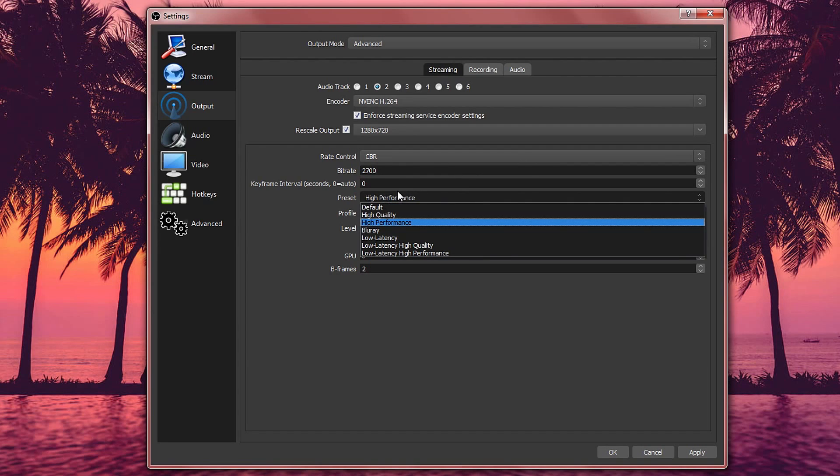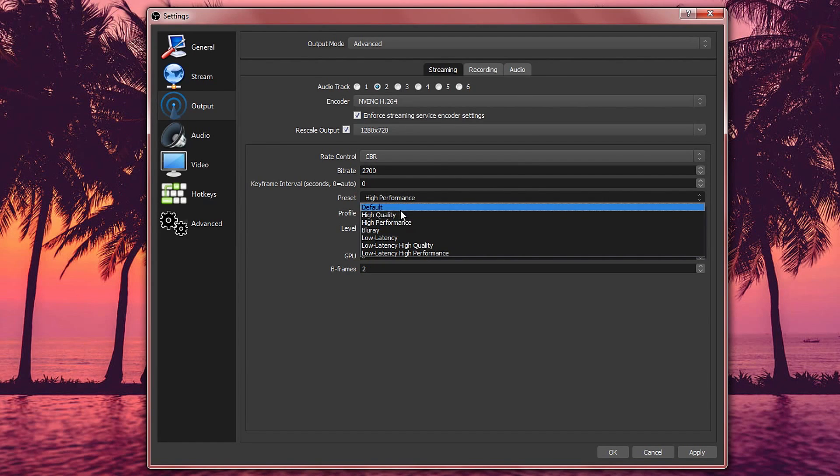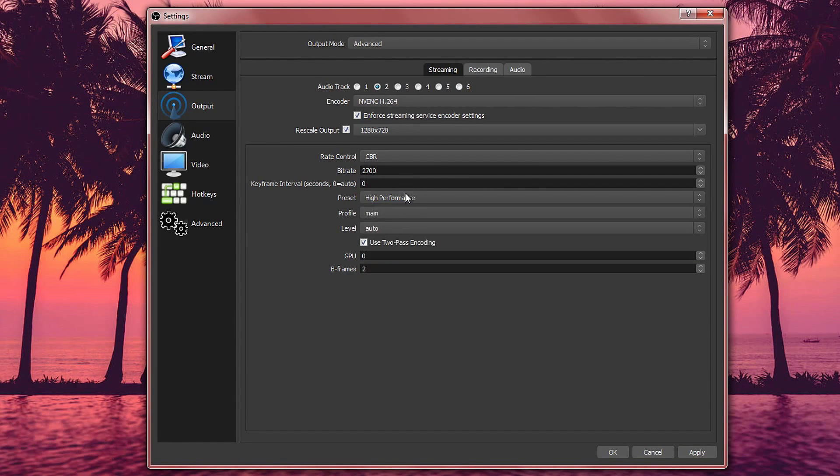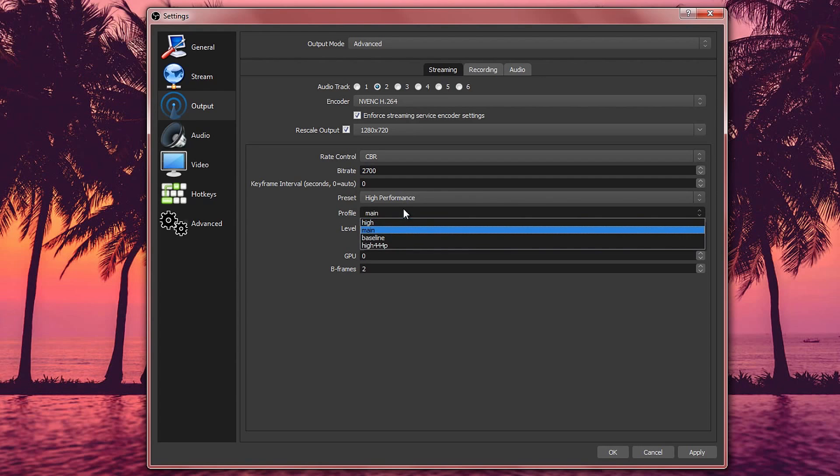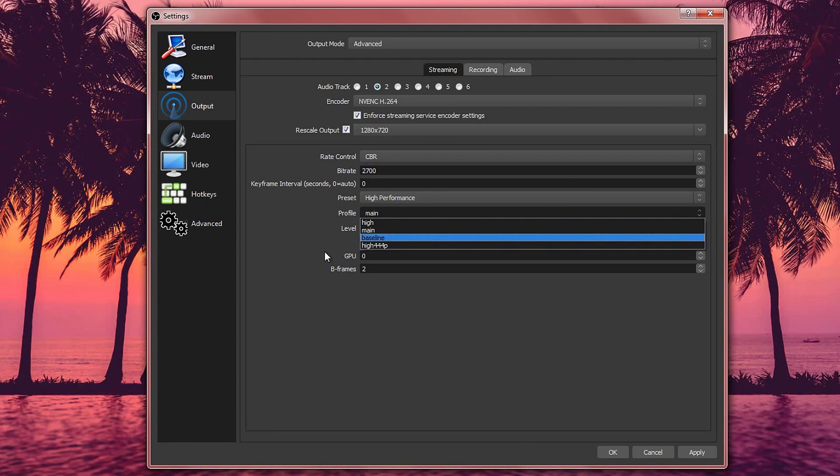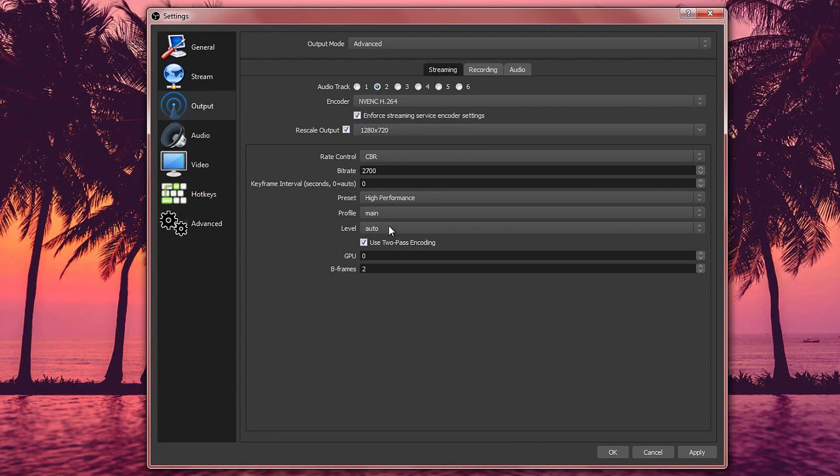So in the preset, you want to set this one to high performance rather than high quality. Profile is also going to be set to main rather than high. Level is going to be on auto.